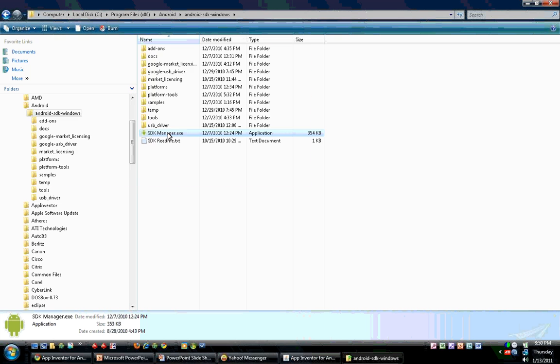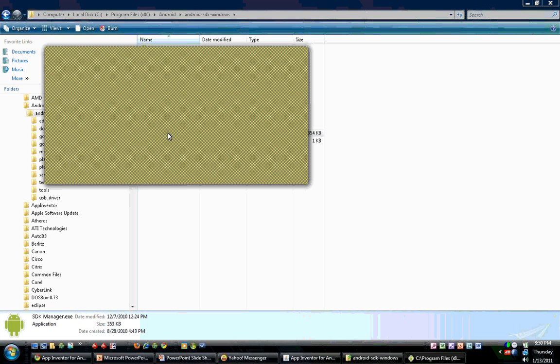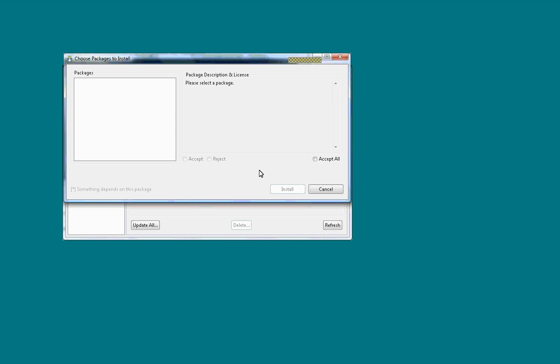click the screen that says choose packages to install. Mine is fine because I've already installed everything. But if there's any packages there, you can choose to accept them or accept all and then install them. But since there's none, we're going to hit cancel there.